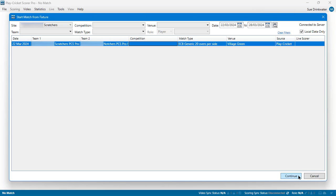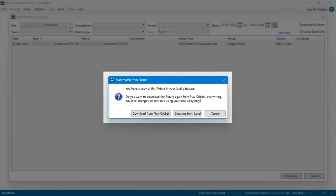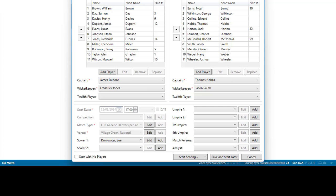A message will remind you that this is a local match and ask if you want to download the fixture again or use the local match that you created earlier. Choose Continue with Local and then complete the setup details as normal.